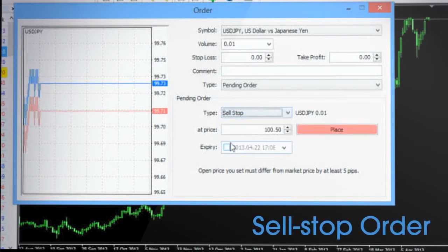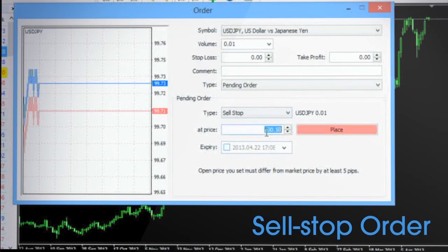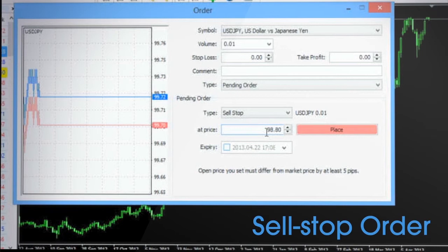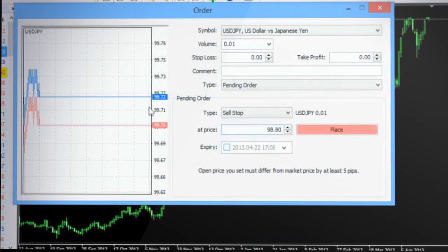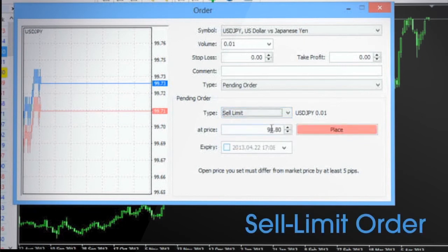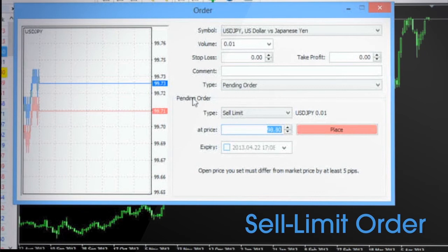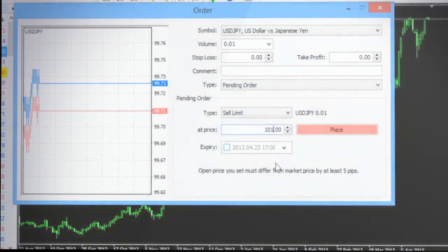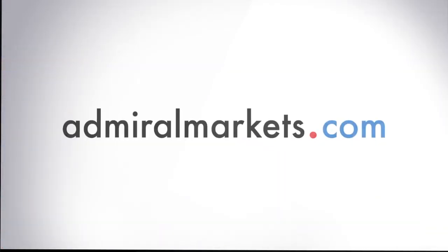A sell stop is an entry sell order and is placed at the price below which the price is anticipated to continue falling but is below the market price. A sell limit is an entry sell order when the current market price is below the price one would like to sell. For more information please go to admiralmarkets.com.